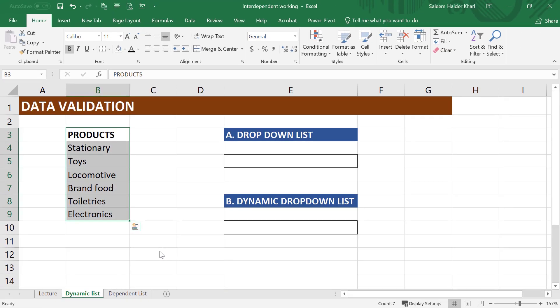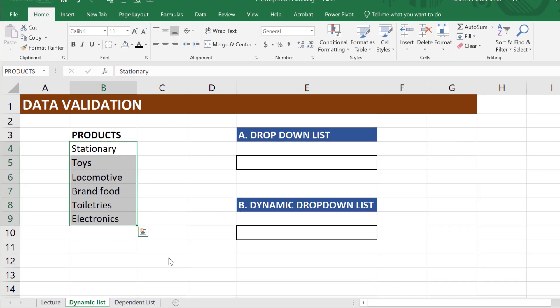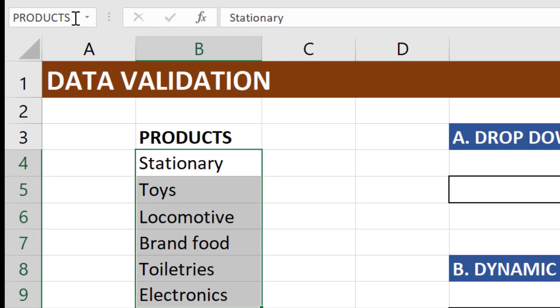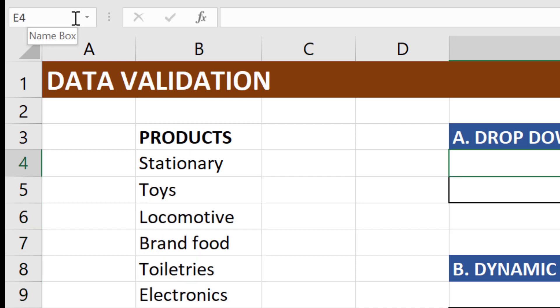Now if we select the items below the products, it is clearly marked as products. Let us go to the drop-down list.